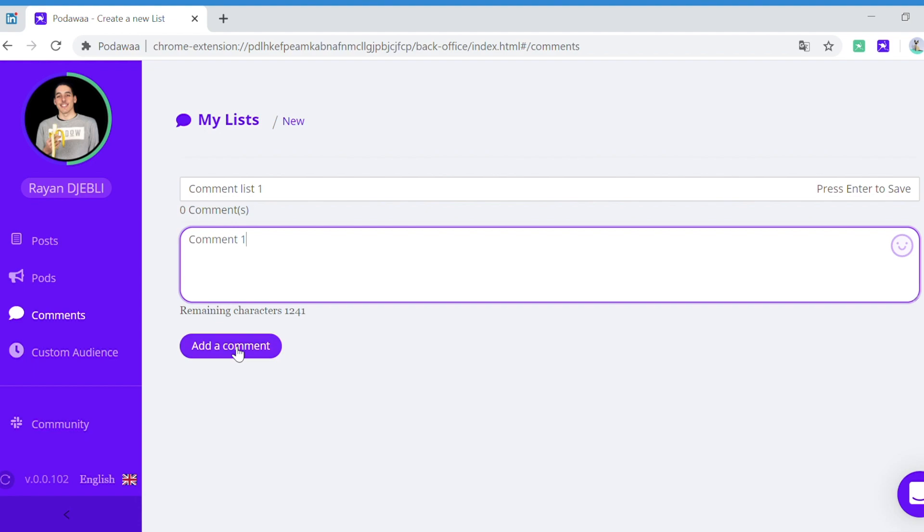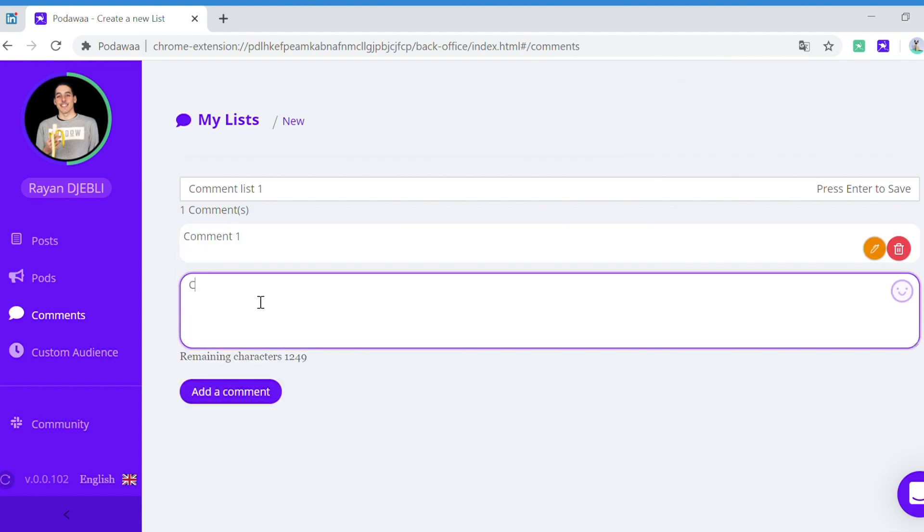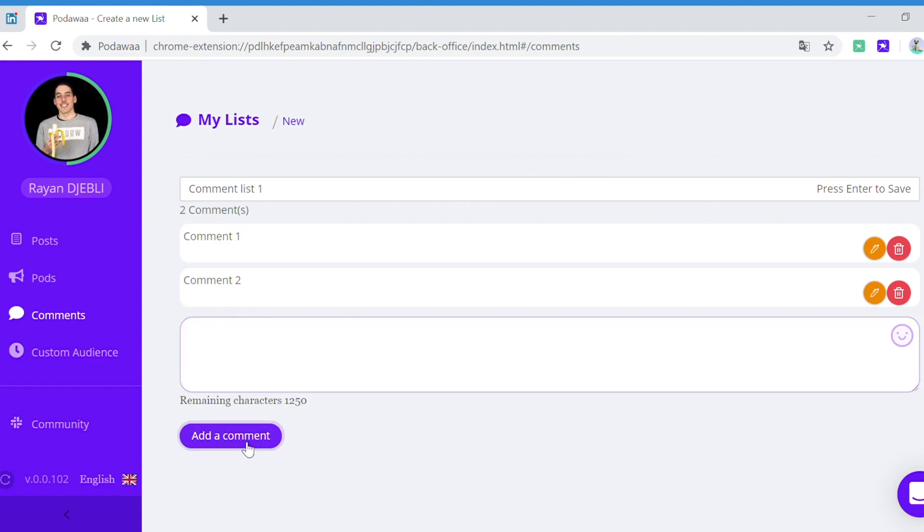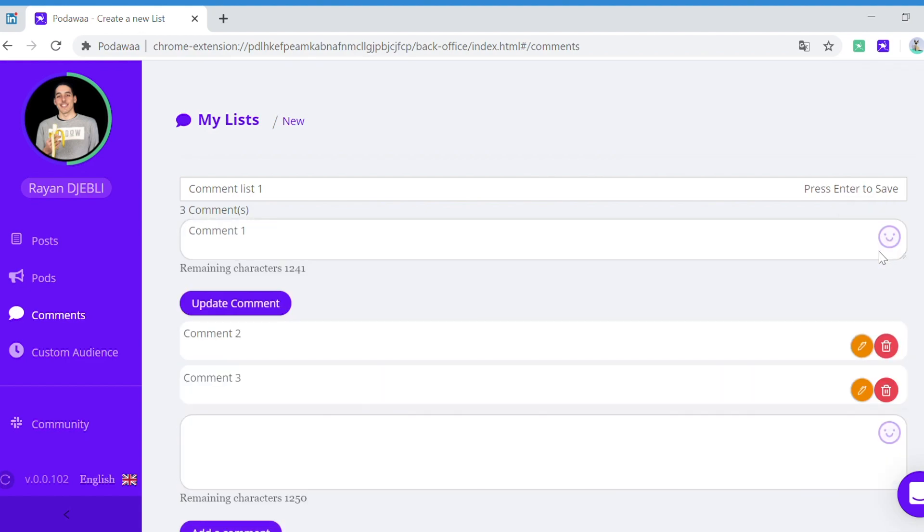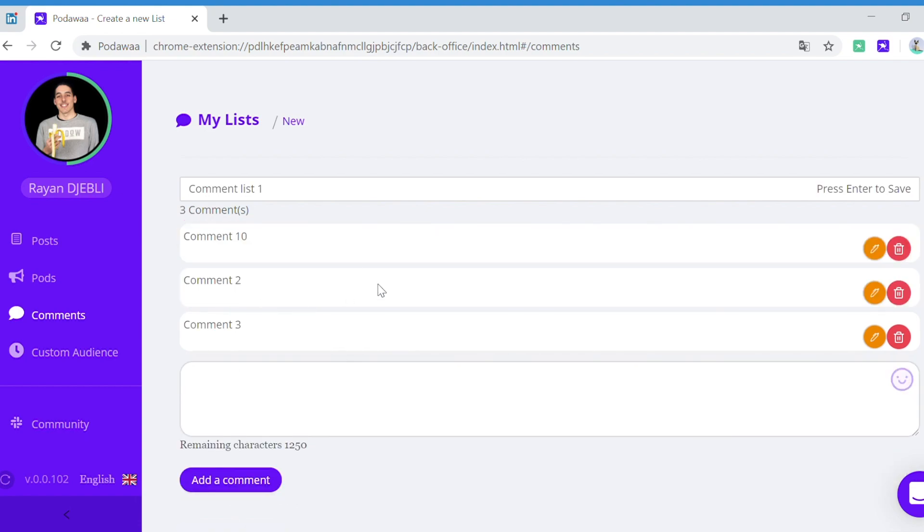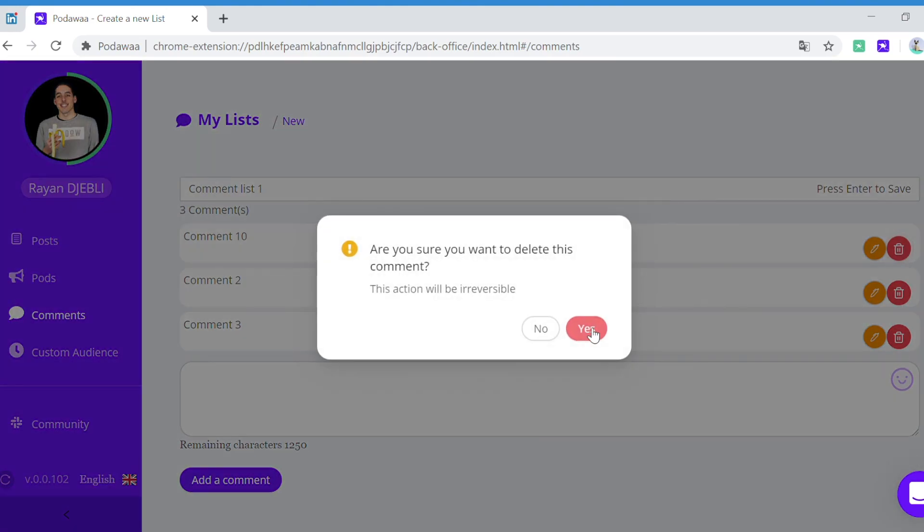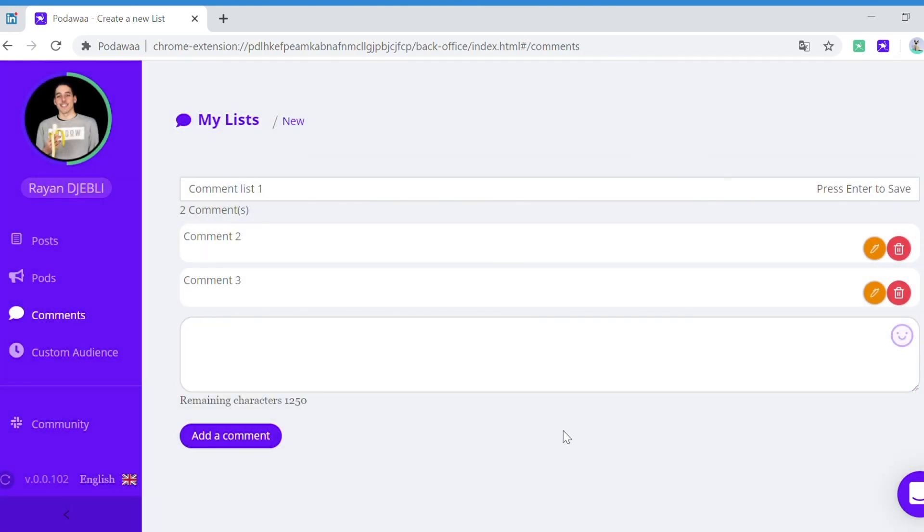You click on add a comment: 'comment 2', 'comment 3', etc. You can edit your comments by clicking here, and you can also delete your comments by clicking here. And that's it, you have your first list of comments that you will be able to reuse.